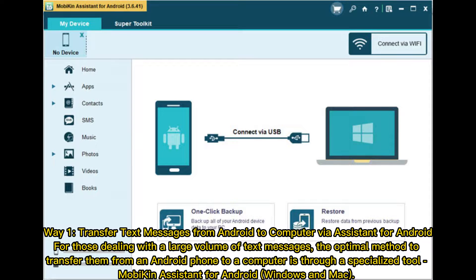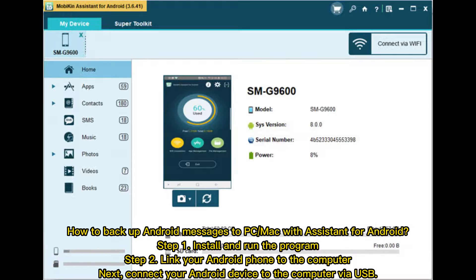Way 1: Transfer text messages from Android to computer via Assistant for Android. For those dealing with a large volume of text messages, the optimal method to transfer them from an Android phone to a computer is through a specialized tool, MobiKin Assistant for Android, available for Windows and Mac.